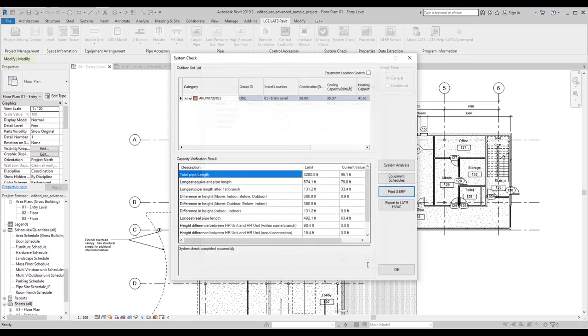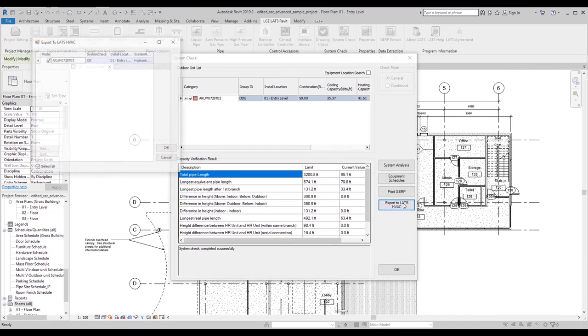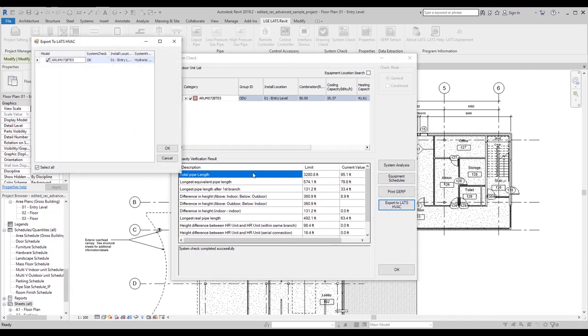You can export your LATS Revit file to LATS HVAC by clicking here.